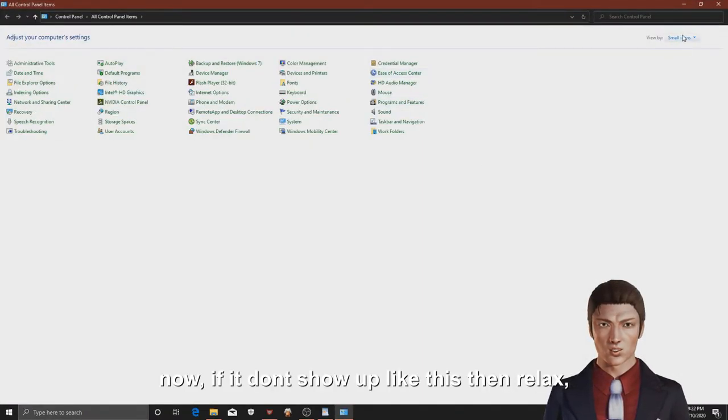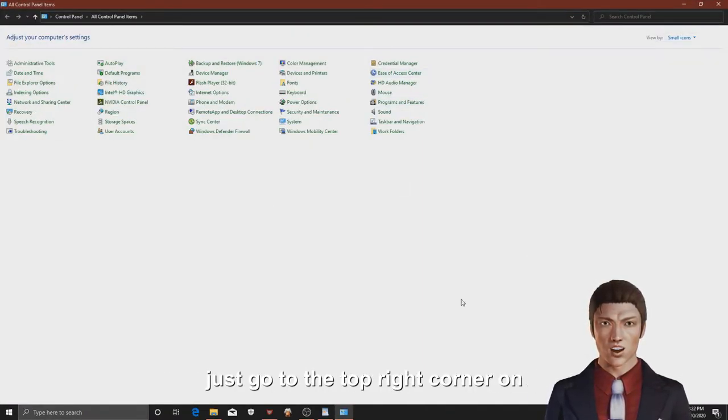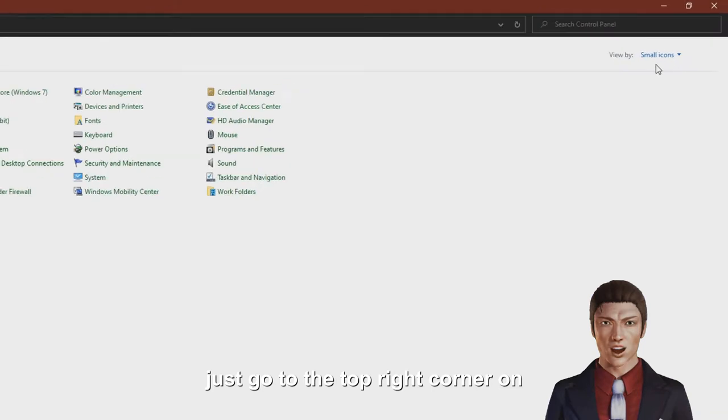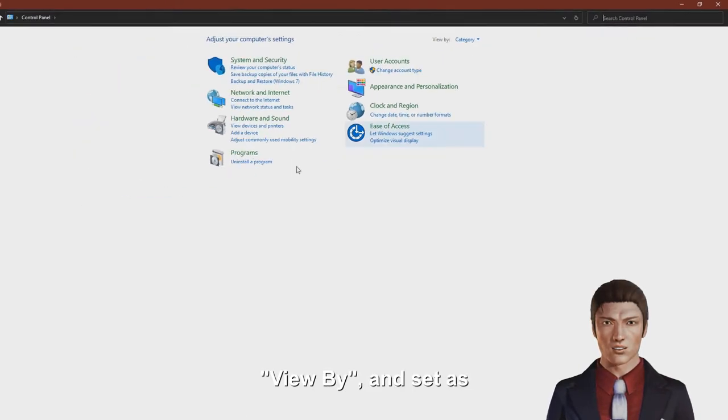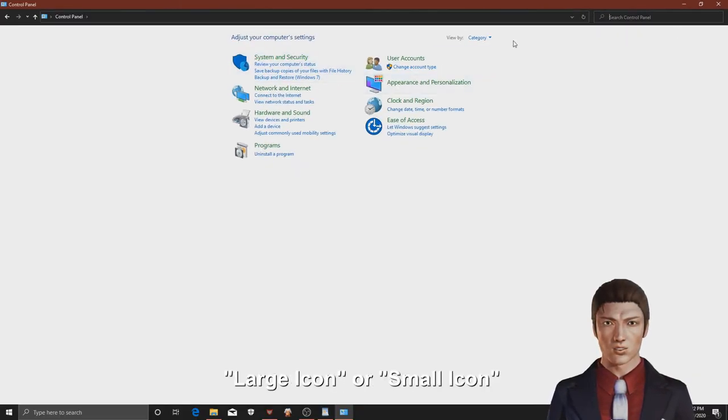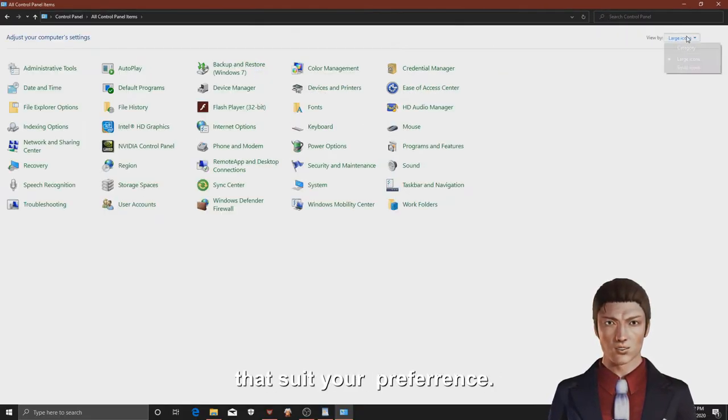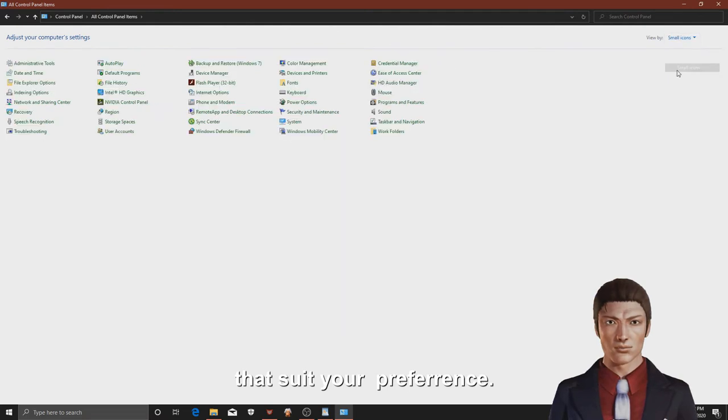Now, if it doesn't show up like this then relax, just go to the top right corner on view by, and set as large icon or small icon that suits your preference.